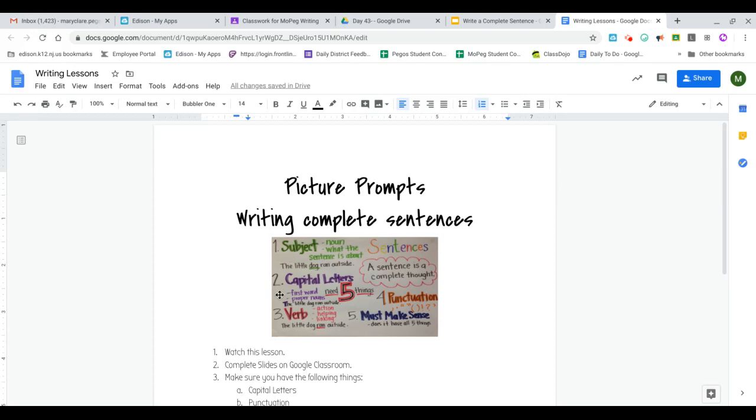Complete sentences also need to have capital letters. The first word of a sentence needs to be capitalized along with proper nouns. That's specific people, places, and things.